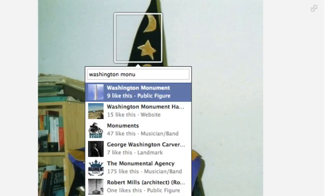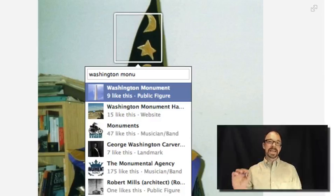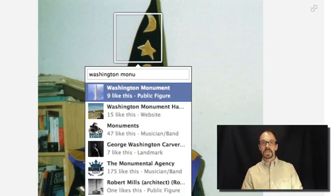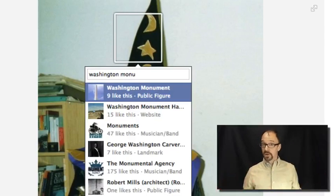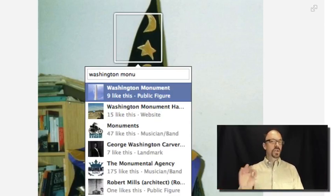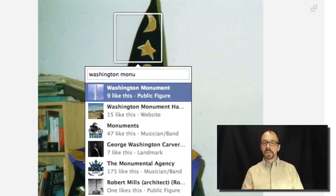Facebook does however exert some control: you can only tag something with the name of something that already exists in Facebook. Something must have a Facebook page in order for you to use that name as a tag. The Washington Monument has a Facebook presence, so I can use that as a tag for my hat if I want to. So this is not exactly an uncontrolled vocabulary because there is a finite set of terms you can use — things with a Facebook presence. So tagging photos on Facebook is sort of uncontrolled, but not completely uncontrolled.